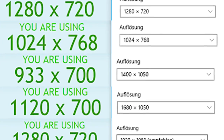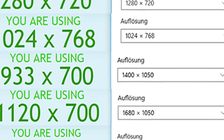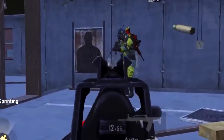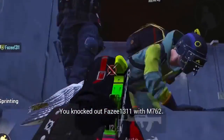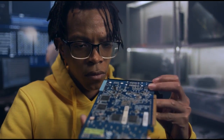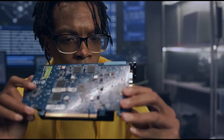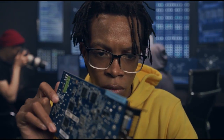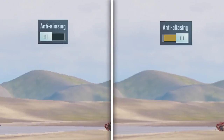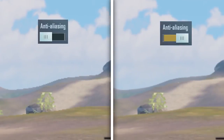Those blocky, pixelated edges you see in your PC games are commonly referred to as jaggies. Most of the time, you can eliminate jaggies by boosting your screen resolution. But that's not possible for all gamers. If you have an older GPU, or if your GPU isn't built for gaming, you might not be able to reach higher resolutions without suffering serious slowdown on your game. That's when you could really benefit from anti-aliasing.